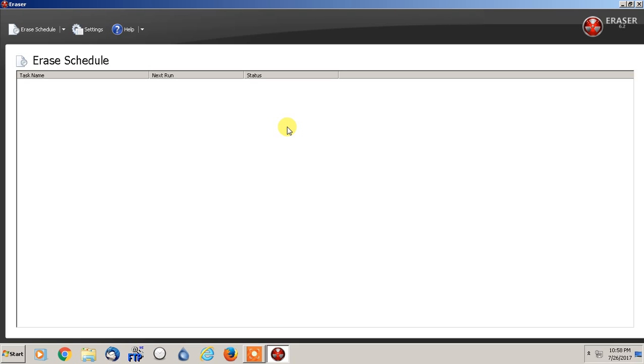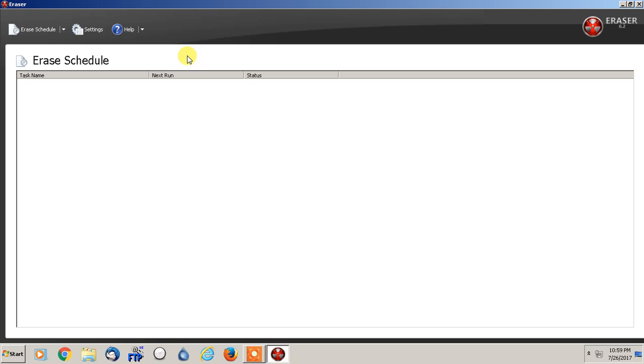It's very simple to use, and technically Eraser is a file shredding program. Any kind of program that removes data permanently to make it irrecoverable, essentially what it's doing is writing over the data so many times, they call it passes.